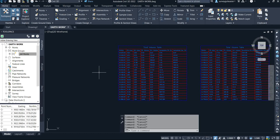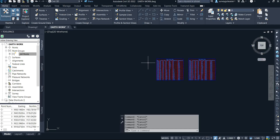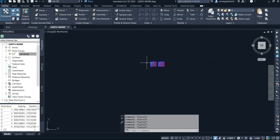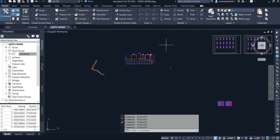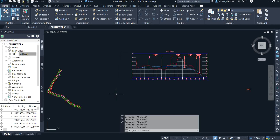You can generate your volume report. For each station, the cumulative cut and cumulative fill volume can be generated. If you're here to watch this particular video, you may also have found my video on how to create network quantity from alignment, profile, and cross-section.